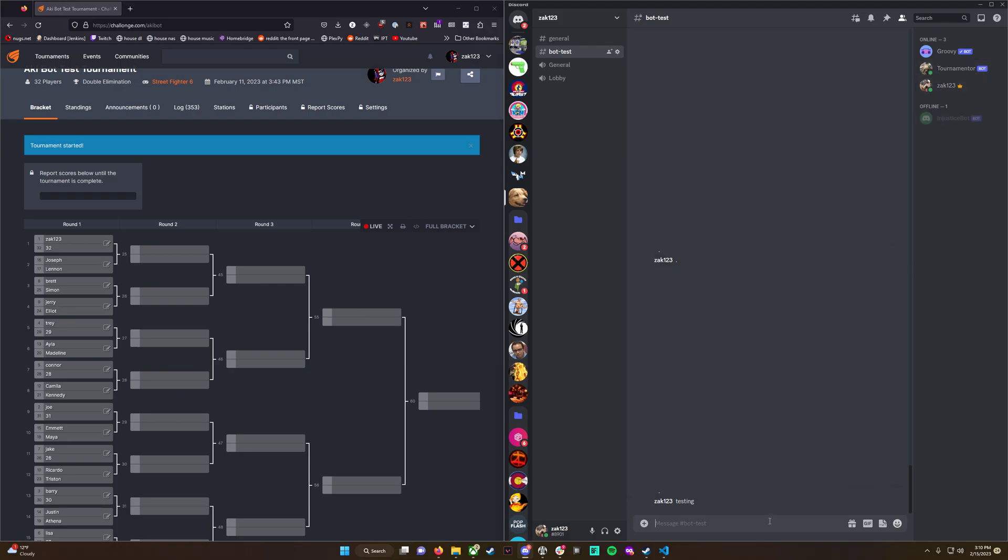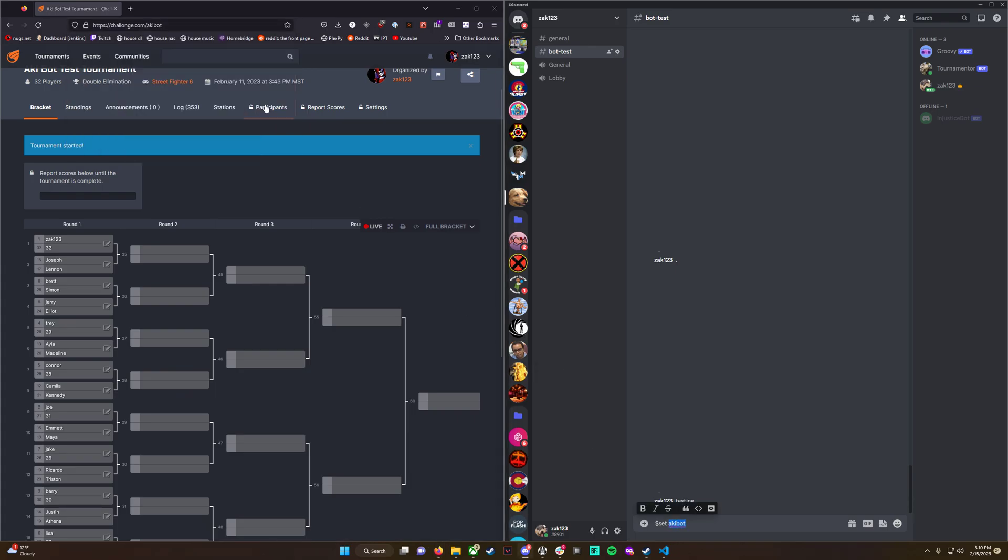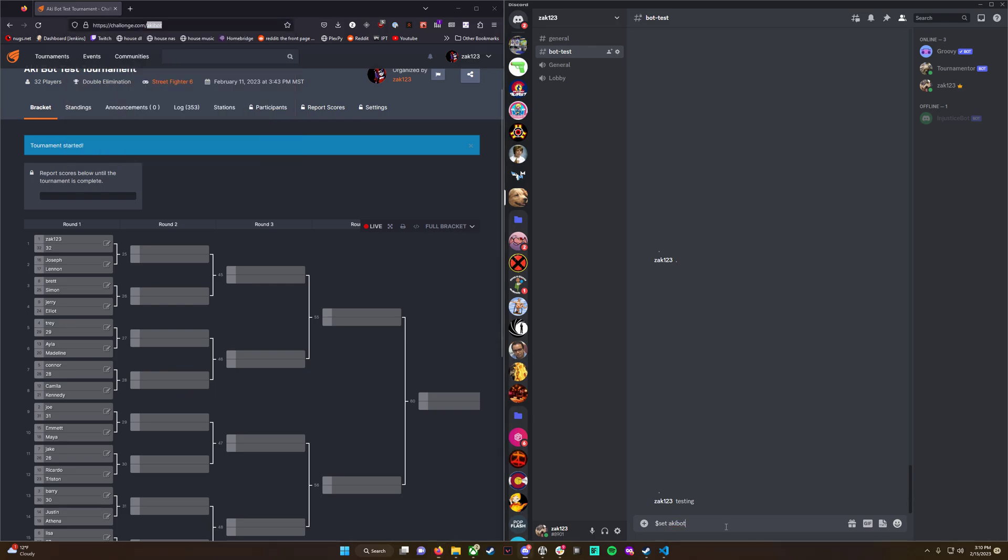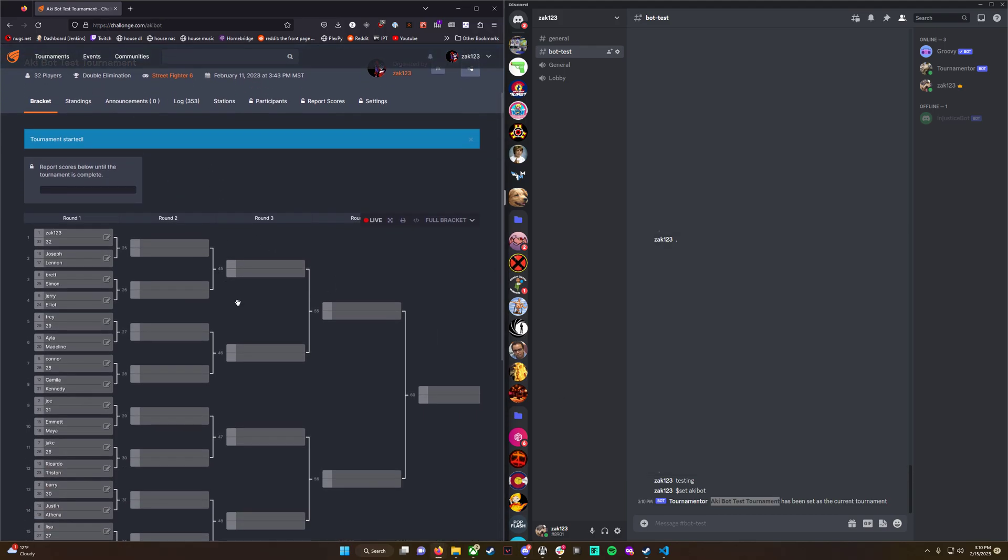The first command we'll do is to set the tournament that we want the bot to monitor. You do that by typing $set space and then the URL you set when you created the tournament. In this case, it's Akibot. I'm going to set the tournament, and it grabs the title 'Akibot Test Tournament'. You can see we verify that it's correct - it is looking at the correct tournament.